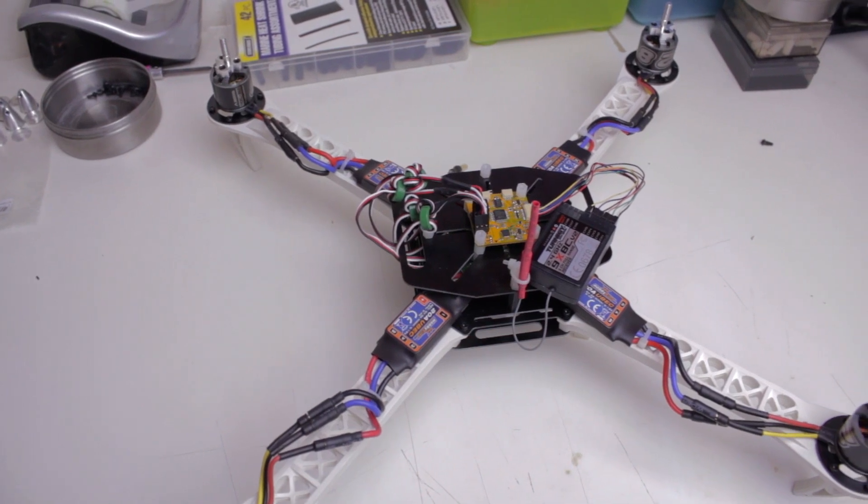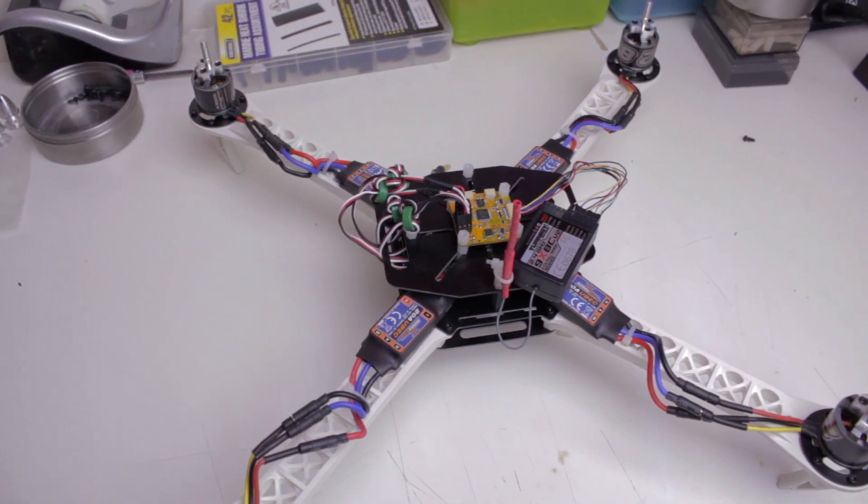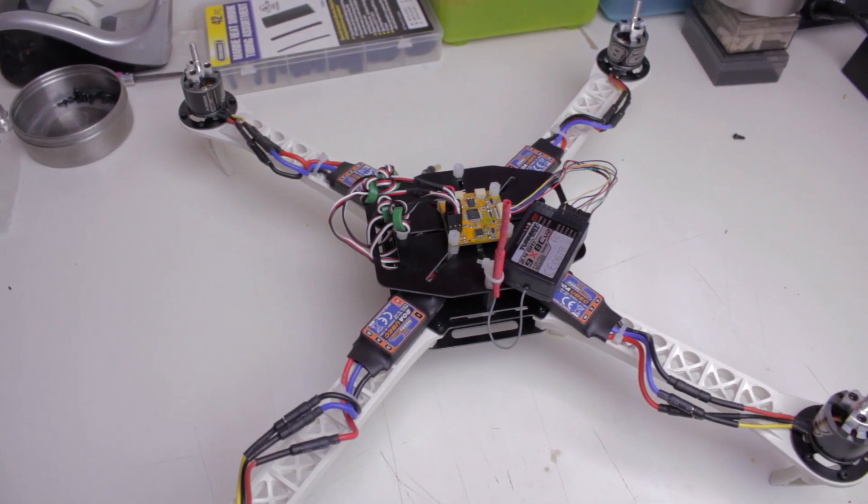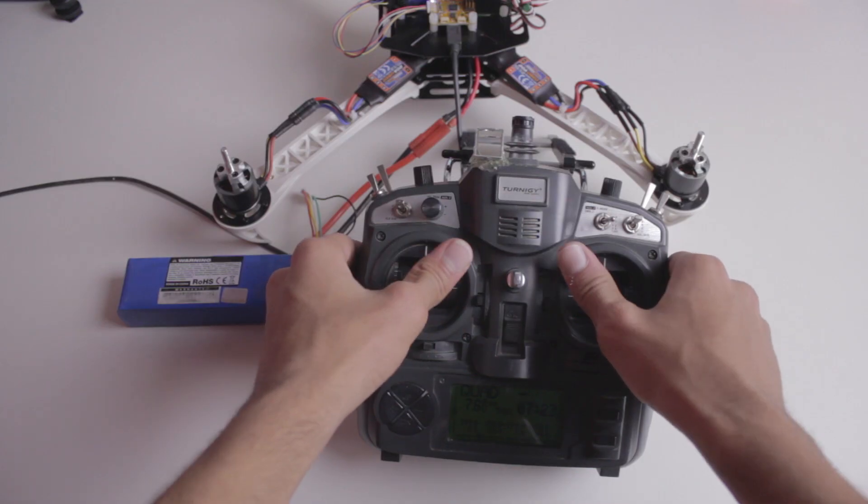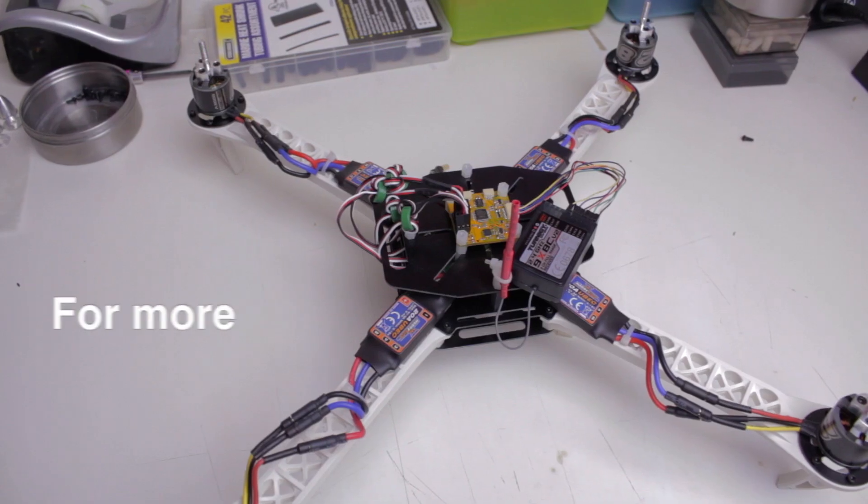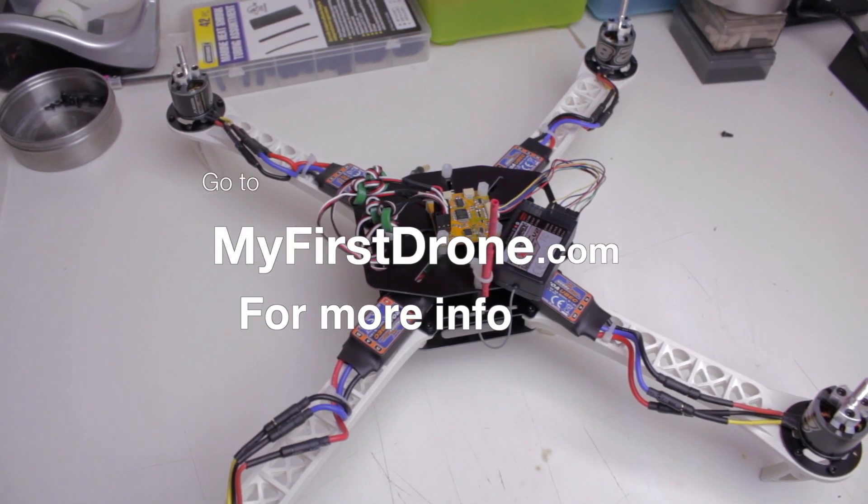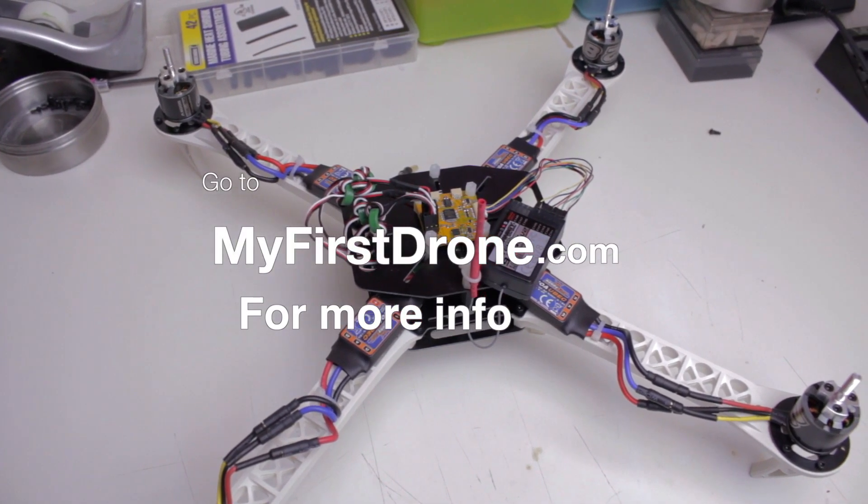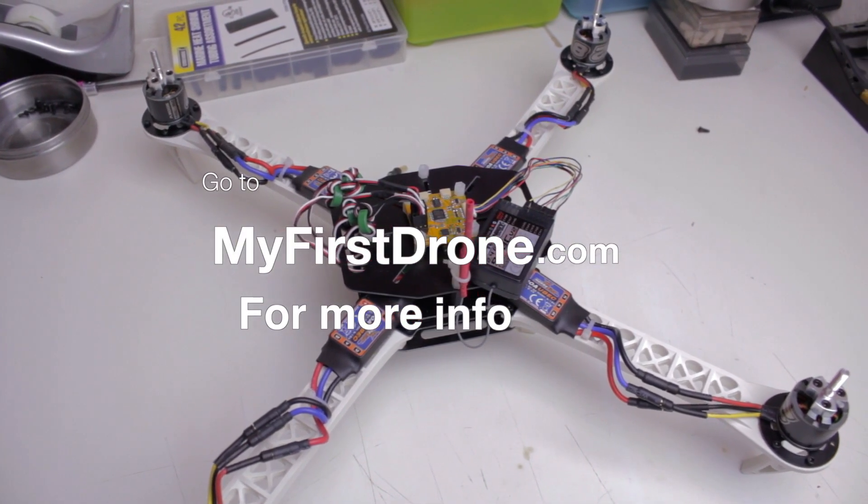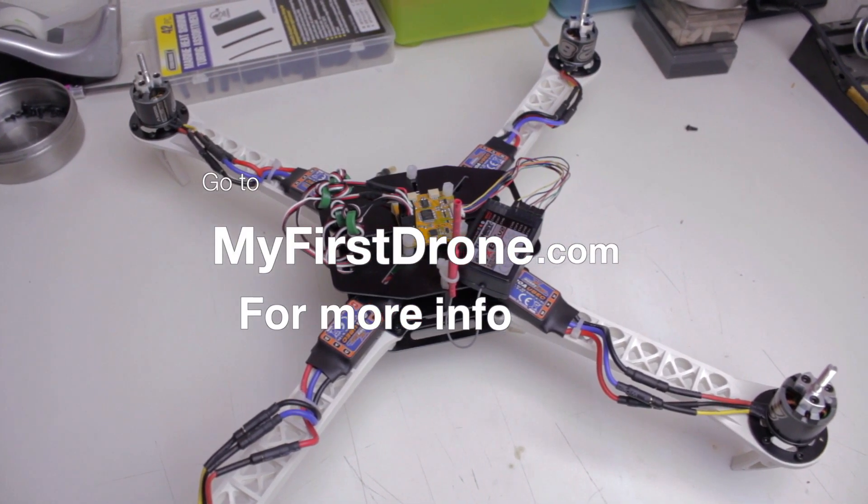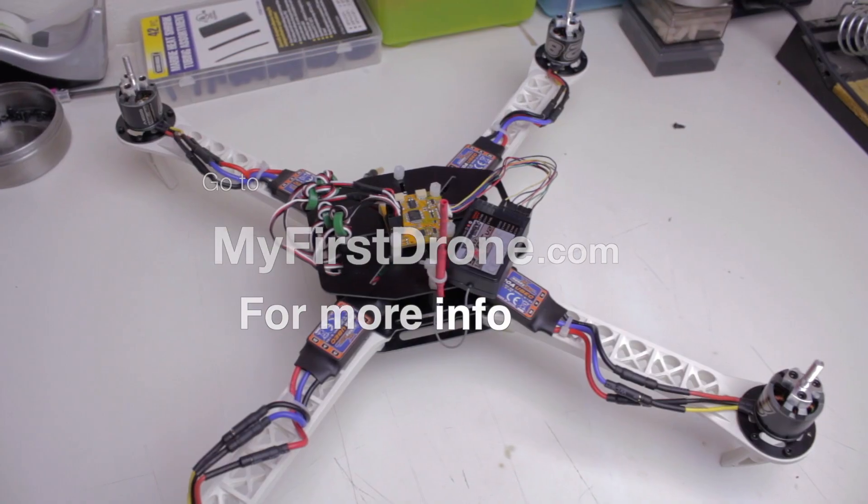Don't forget to subscribe so you don't miss the next video where we'll set up the flight controller. You can also visit myfirstdrone.com and find all of the information on this build. And I'll see you some other time other than right now.